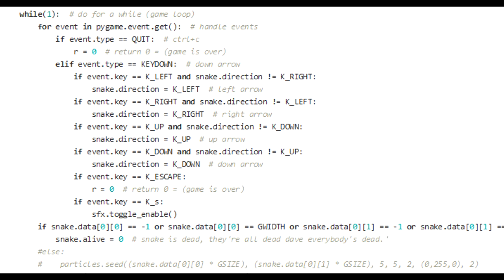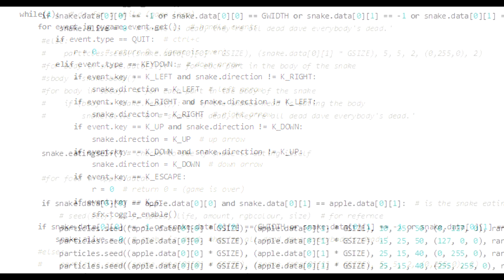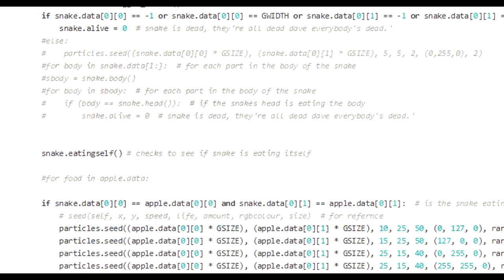The next line down. Check that the snake is in the game area. If the snake has moved off the screen to the left, right, up or down, then the snake is dead. Set the snake.alive variable to 0. Check that the snake isn't eating itself. We check that the head isn't in the body section by calling snake.eatingself, the function that we talked about earlier.